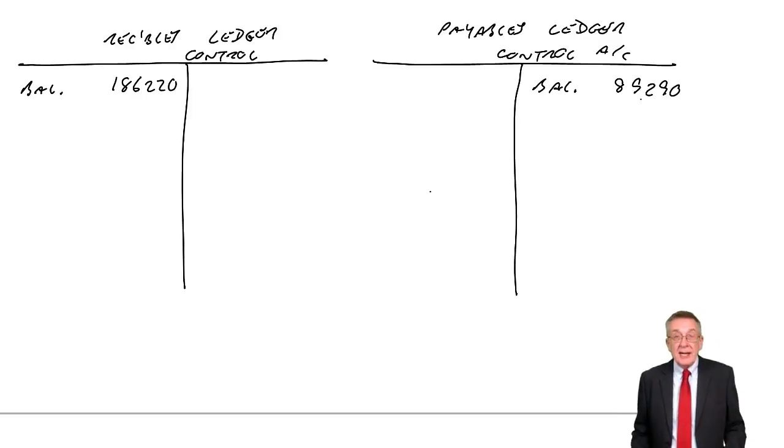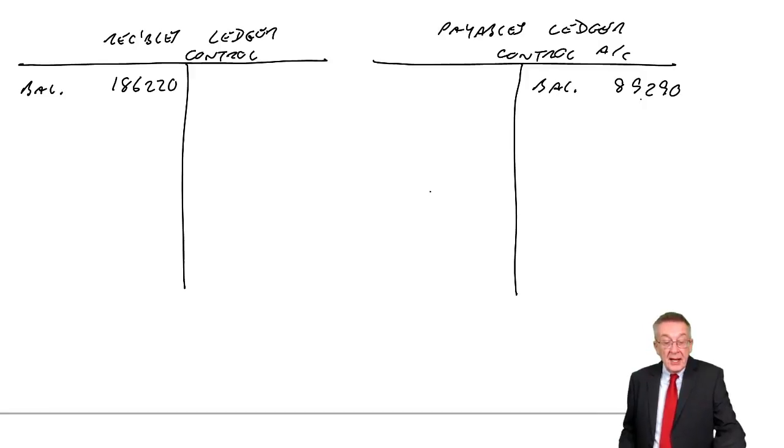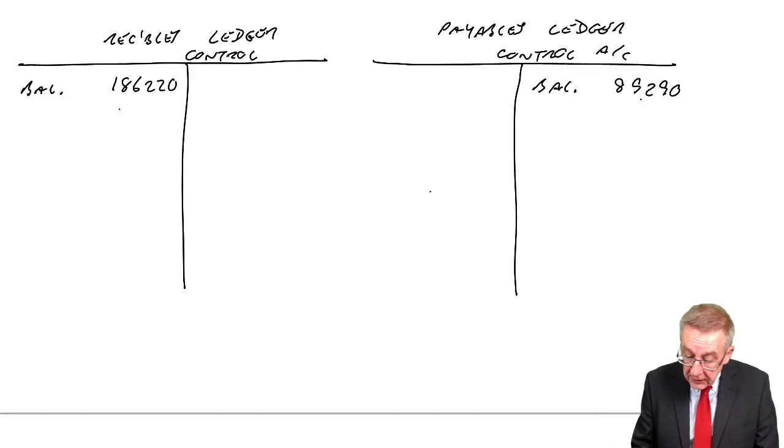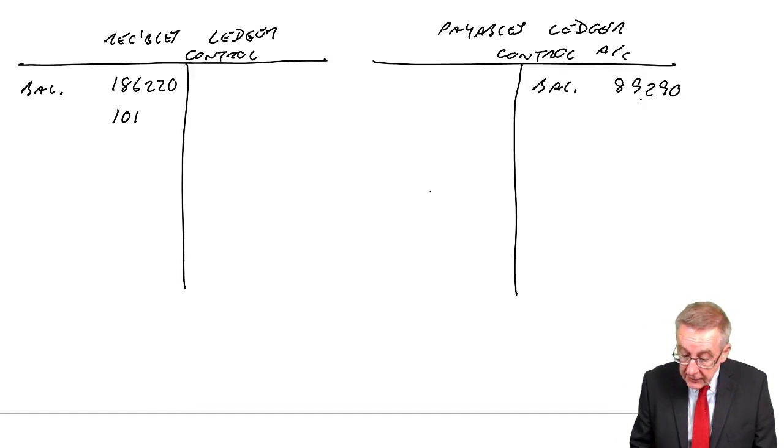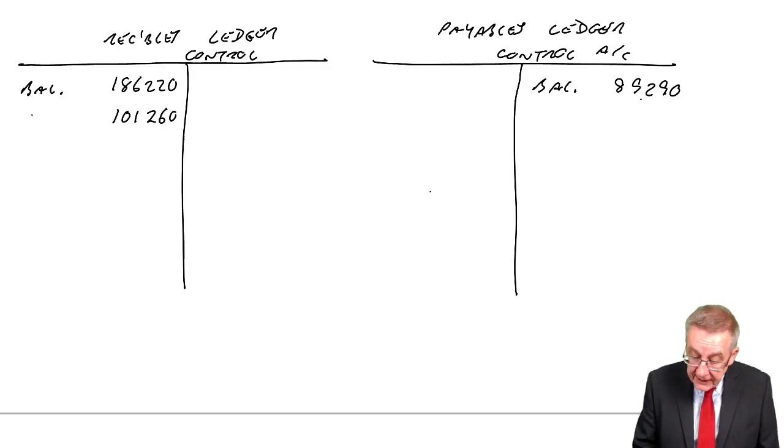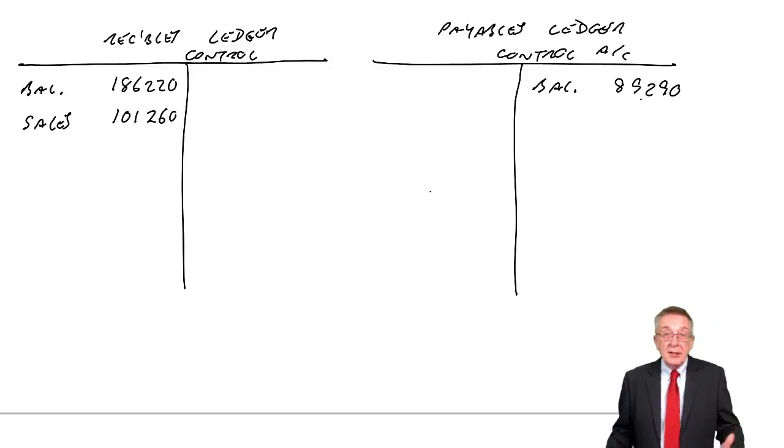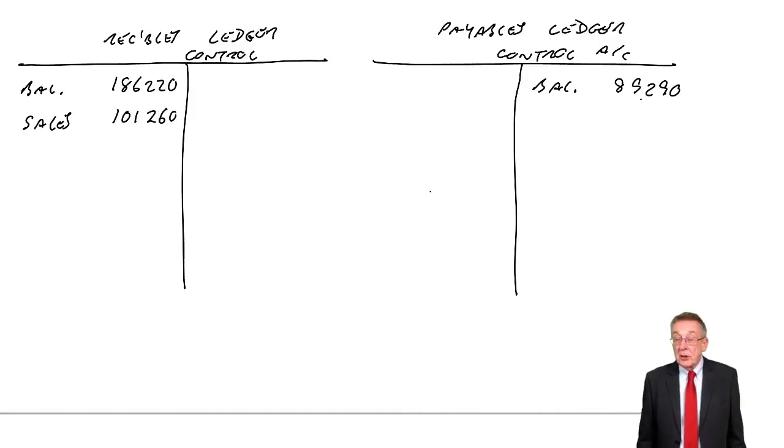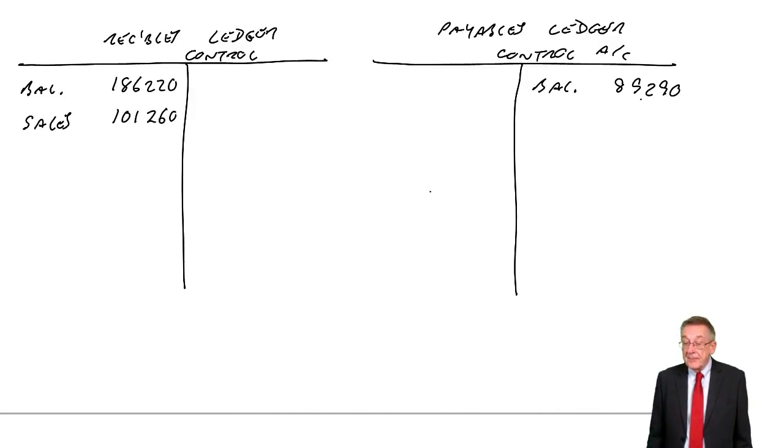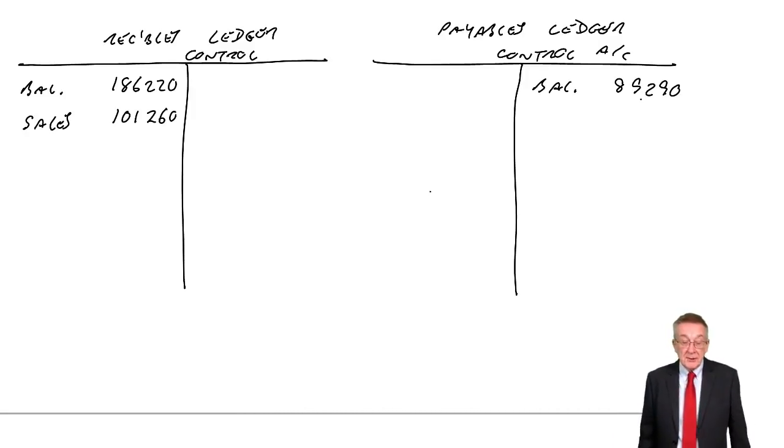And of course, sales on credit, what do we do? We debit receivables, 101,260. We credit sales. Now, we're not asked for the other T accounts. I'm not going to do them. I'm just going to do total receivables, total payables.